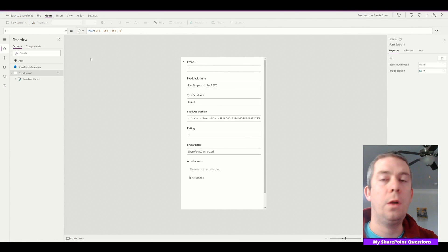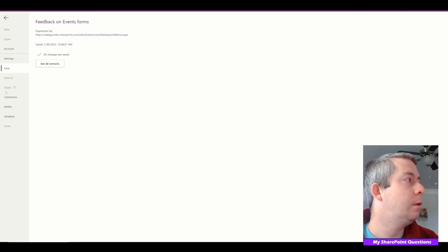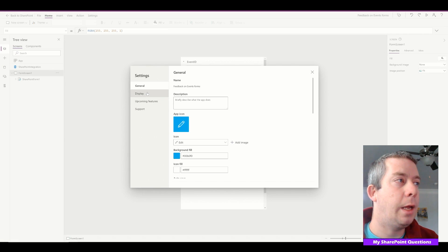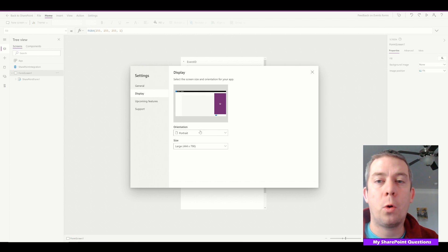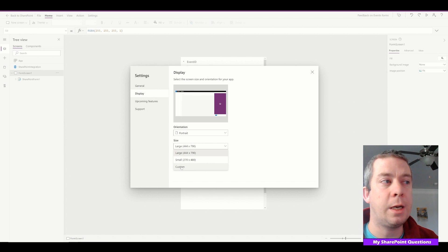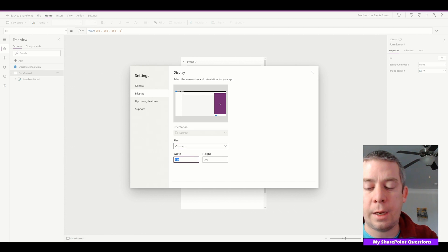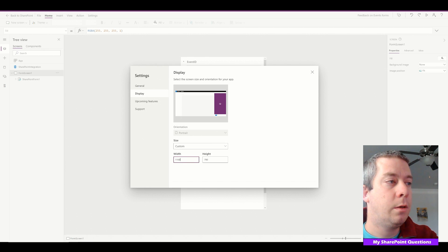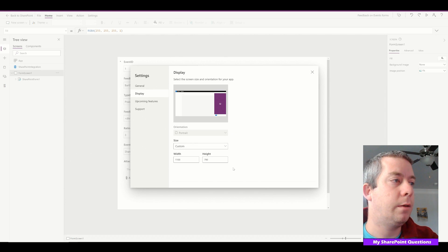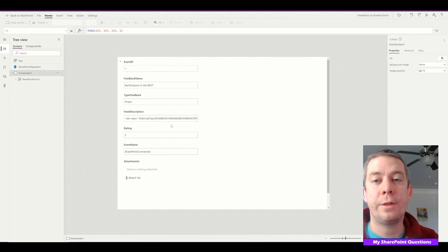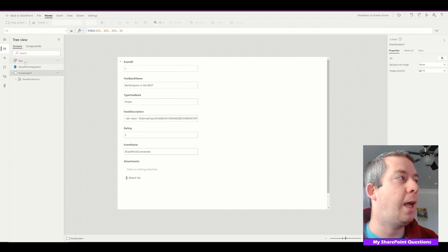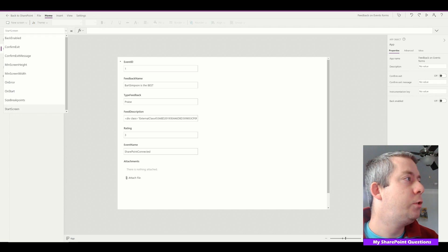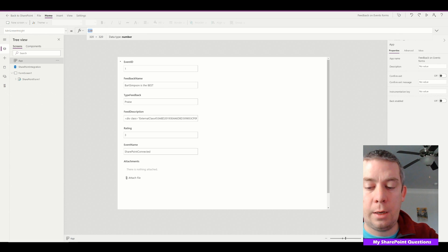Back in Power Apps, what you do is you go to File and then you go to Settings and Display, and you'll notice I'm in portrait orientation. The size - you have large and small - come to custom and let's increase it to, let's say, 1100 by 790. Now it gave us a lot more space.